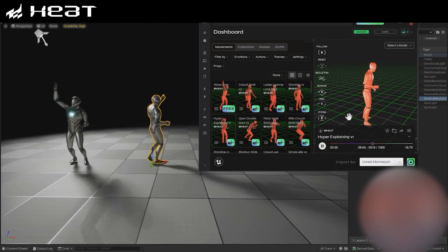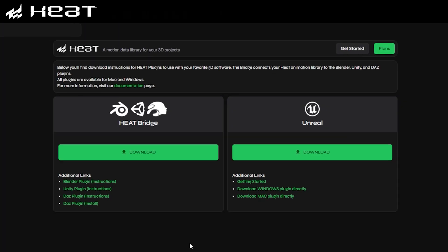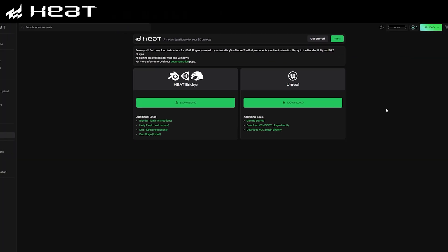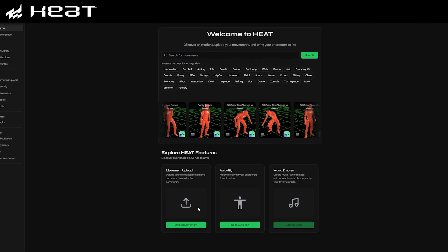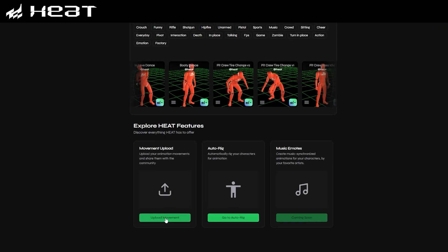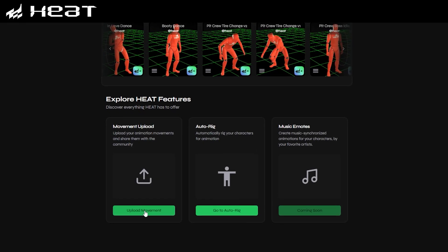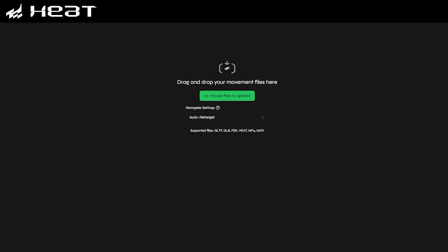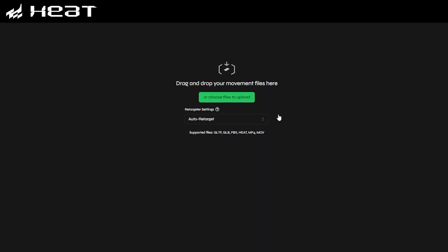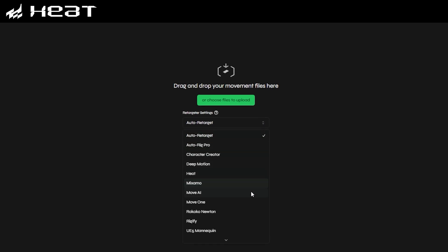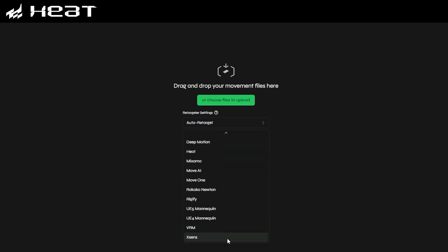For this tutorial, we'll be using Heat Bridge a little later on in conjunction with Blender. For now, if we head to the movement upload page, you can see how you can add in your own movement files, and Heat supports a variety of file types and character rigs such as FBX and so on.